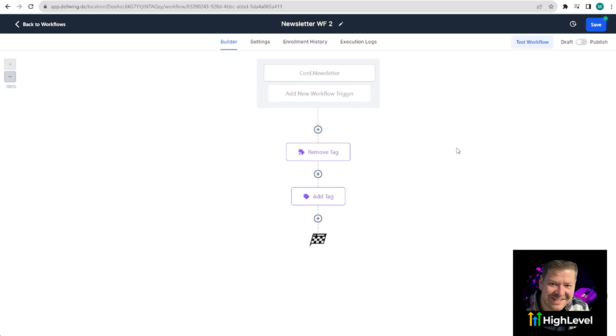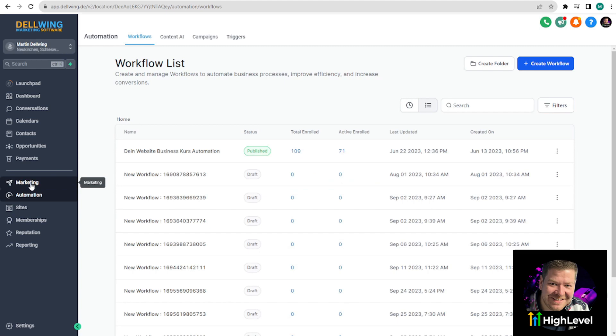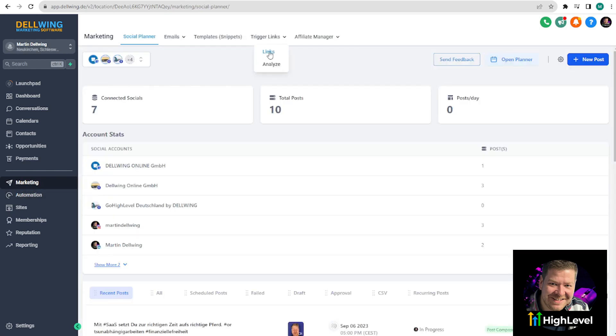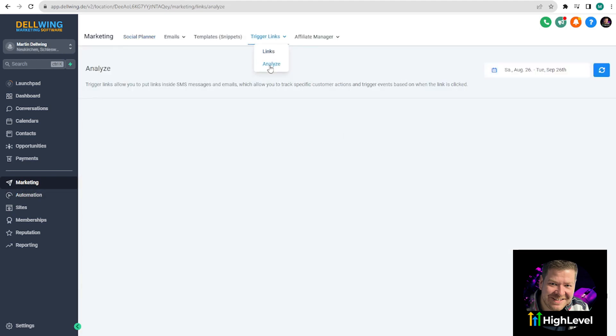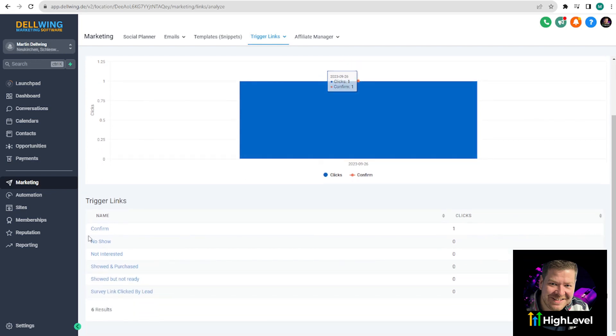But I promised to show you where you can see if your trigger link also worked. For this go back to marketing, trigger links, and then not on links but on analyze. Here you can see directly that I tested the link myself once. There's one click on confirm. It worked. I wish you a lot of fun and success with this setup.